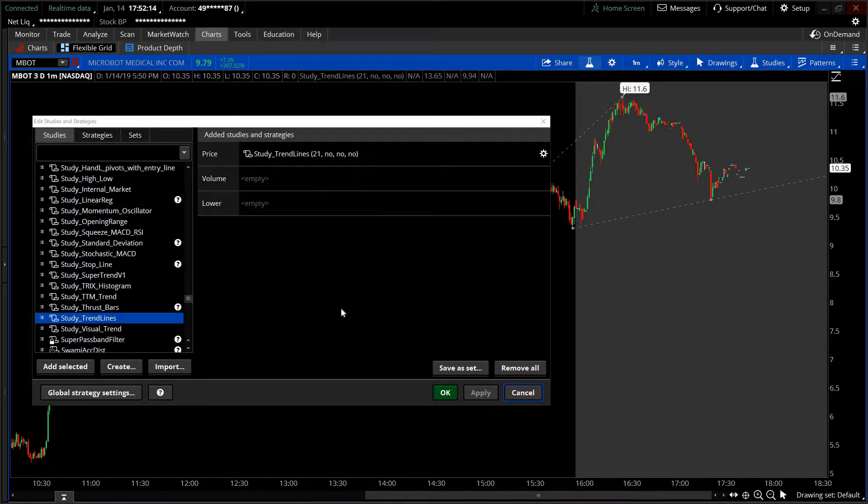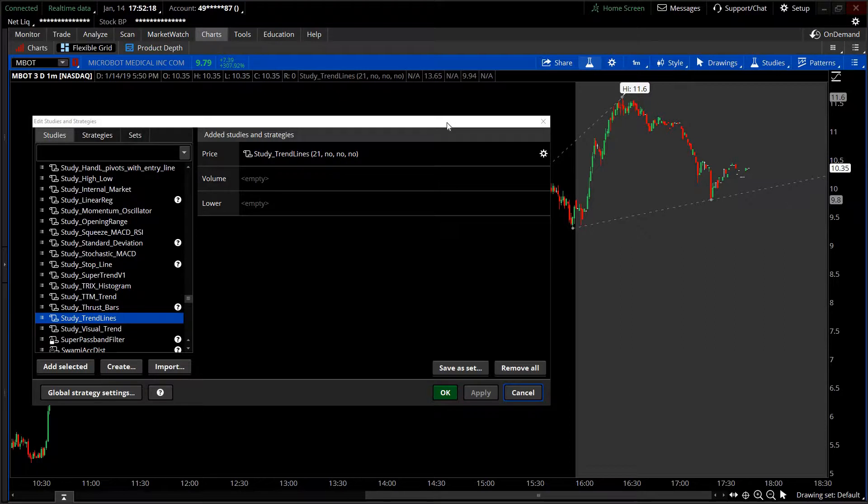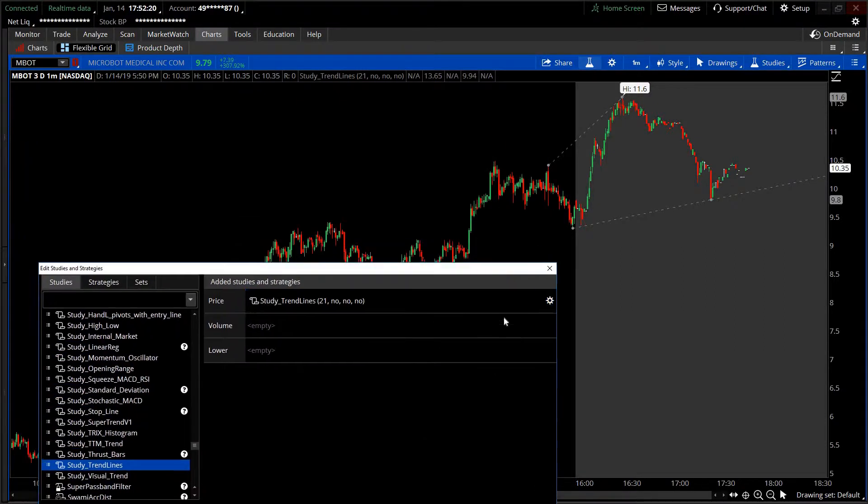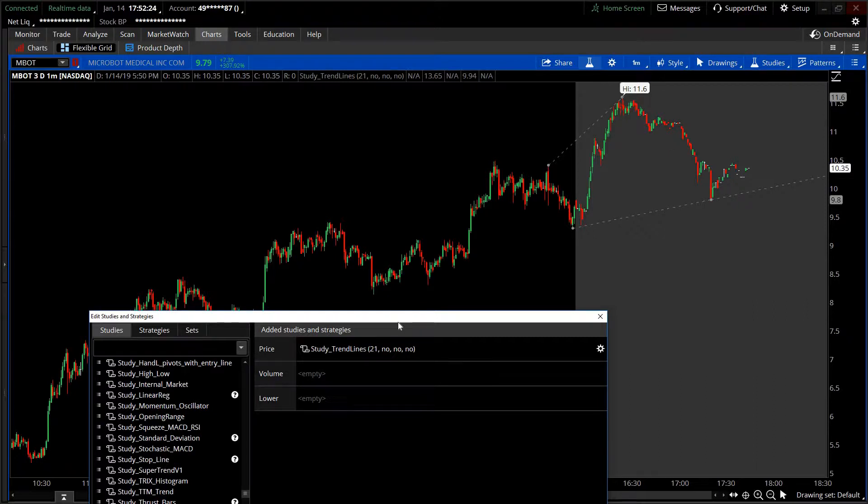Hey guys, welcome to this episode of Trend Lines. This is an indicator that will help you automatically mark your trend lines so you can see what the market is doing.